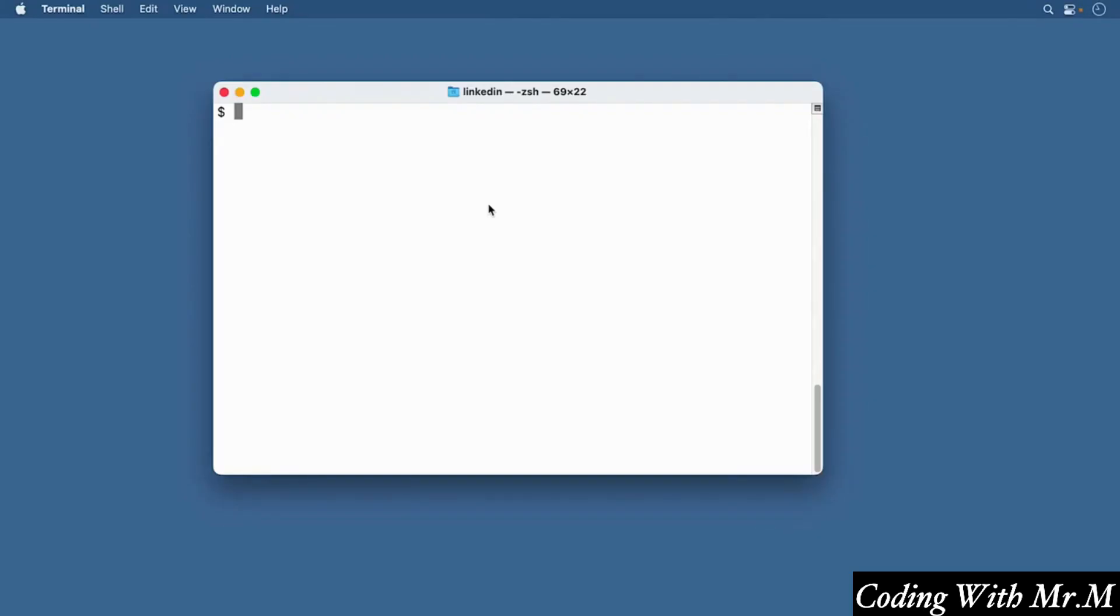As we've seen, I'm going to be using code spaces to write all of the code for this course, and I highly recommend you do the same thing. But if you want to develop on your computer, you're going to want to make sure that you have an up-to-date version of Node.js and NPM installed.